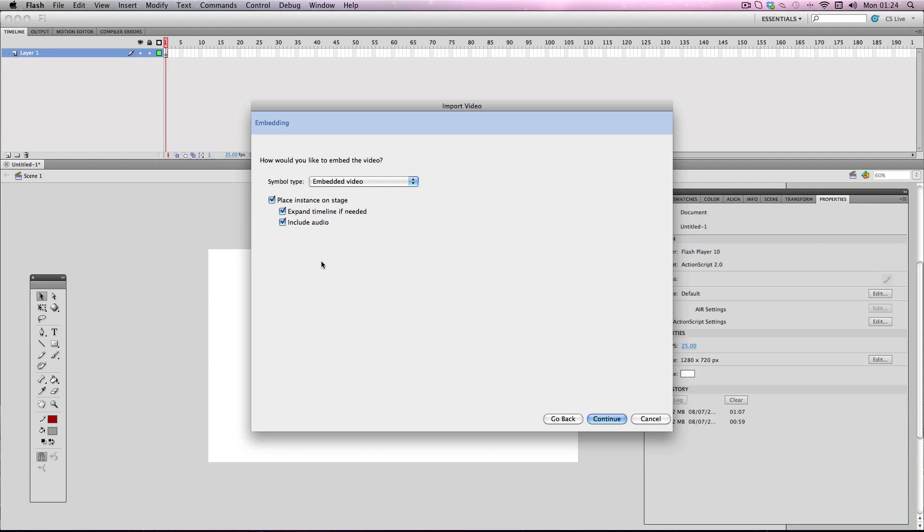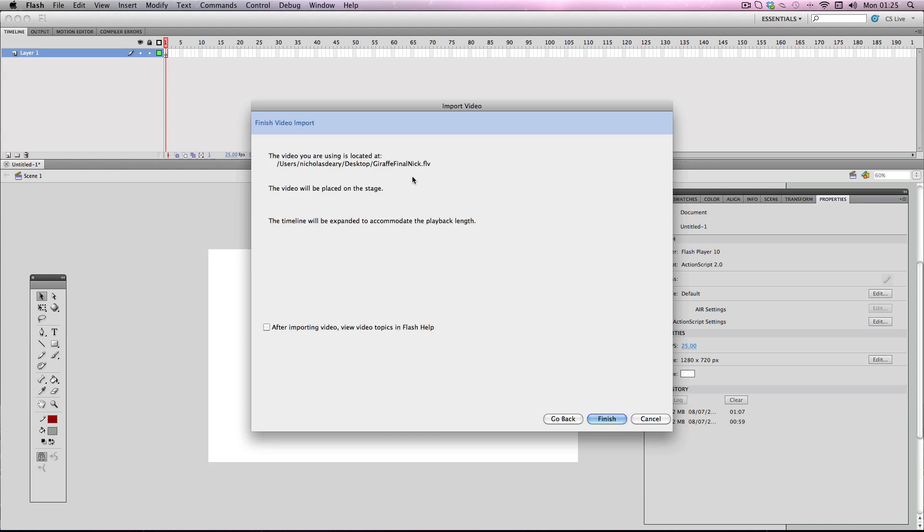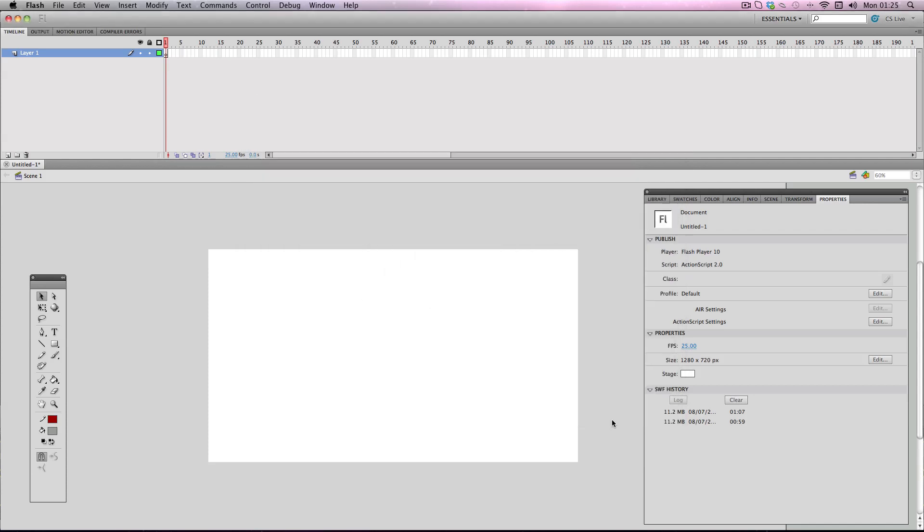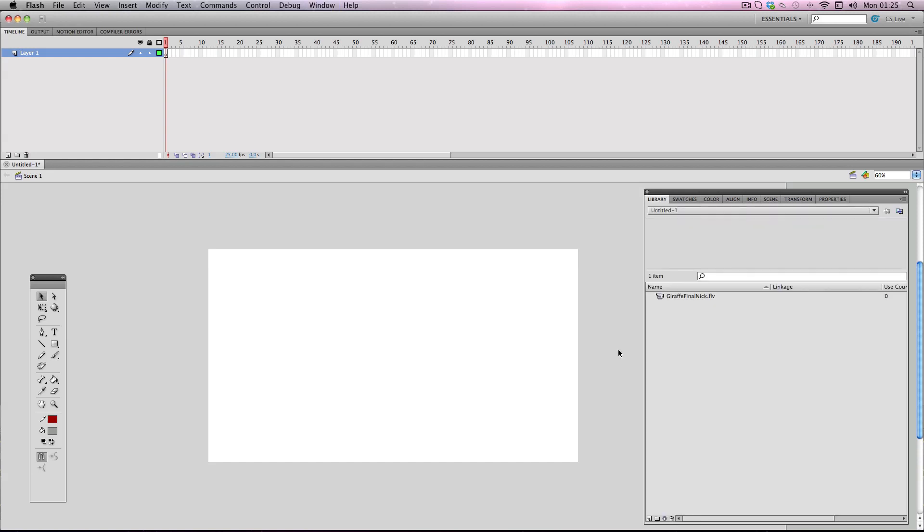So it just gives you a few more options to change here. You can change the symbol type. I usually just keep it at default. And then what you can do is you can click on this and it will expand the timeline frames automatically to the exact amount of frames which the video is. So that's very handy. So I usually always keep that on. And then I'm just going to click off this because there's no audio on the video anyway. Alright. And this just confirms what you've just pressed. So I'm going to go on finish. And then I'm just going to open up my library and drag in my video.